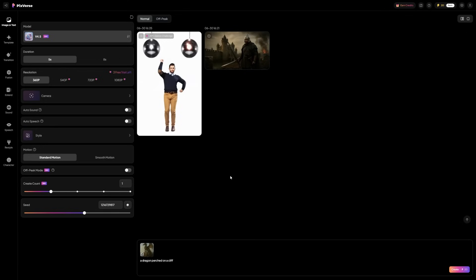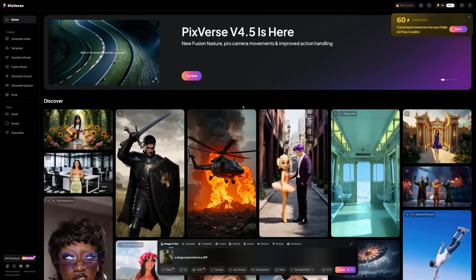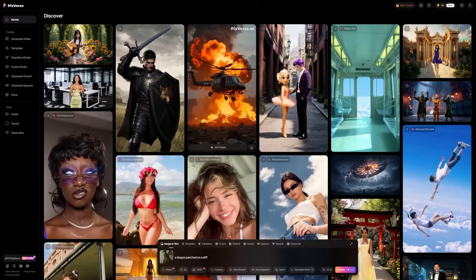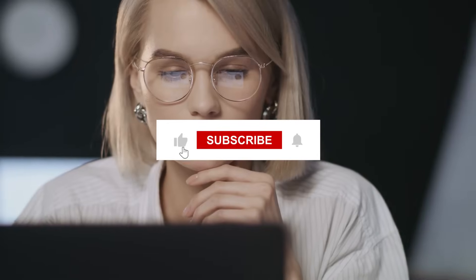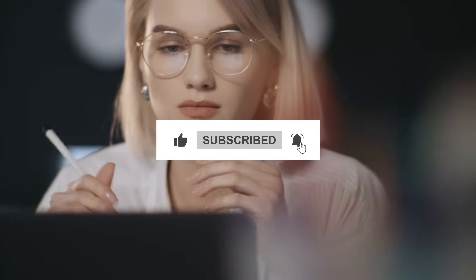Getting started is easy. Just go to the Pixverse website, create a free account, and you can start generating right away. What type of videos are you thinking of making with Pixverse? Let me know in the comments below, and don't forget to like and subscribe. We'll see you next time.